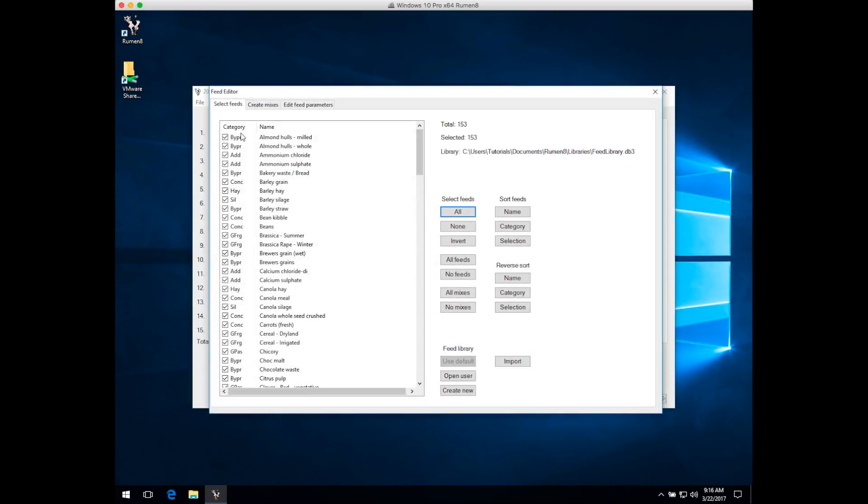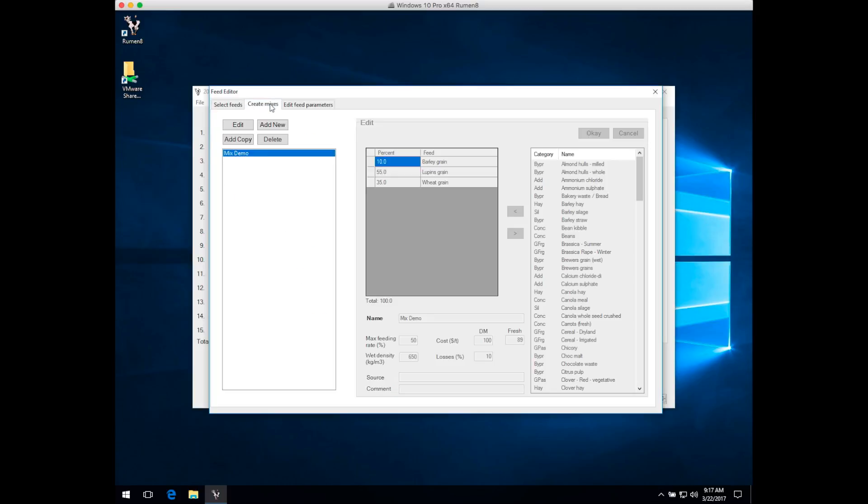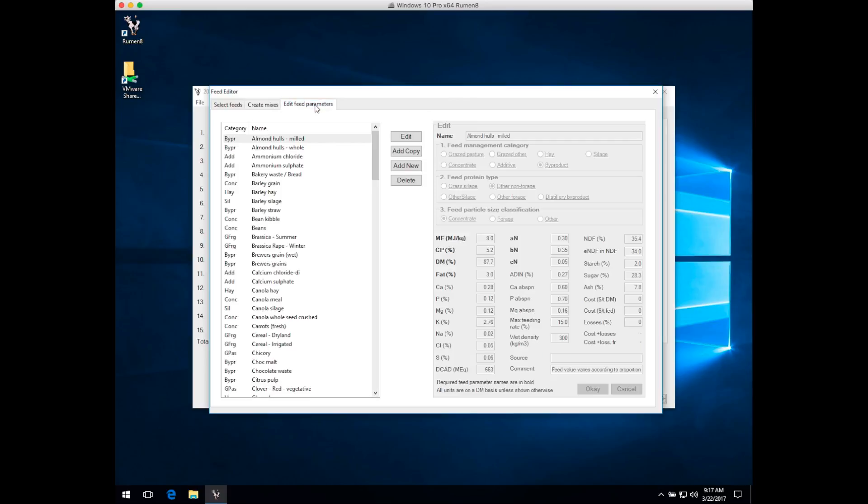The Feed Editor is divided into three sections. The first tab is for selecting which feeds appear in drop-down menus and managing your feed libraries. The second tab is for creating mixes, and the third tab is for editing individual feeds and the parameters that make up that feed.